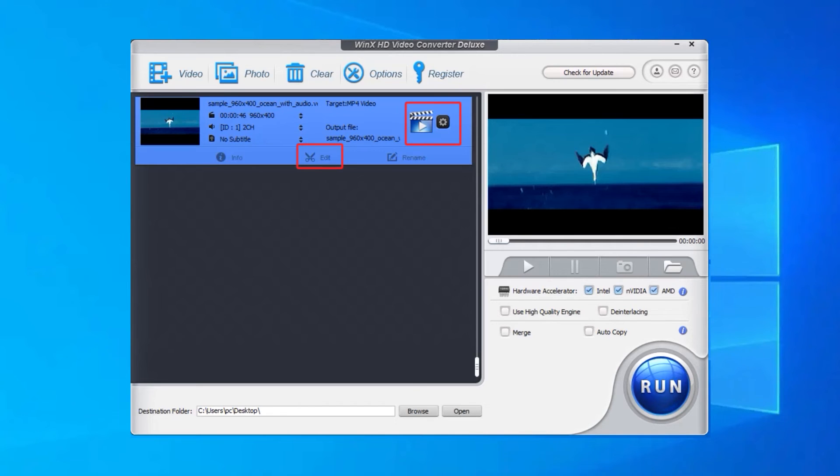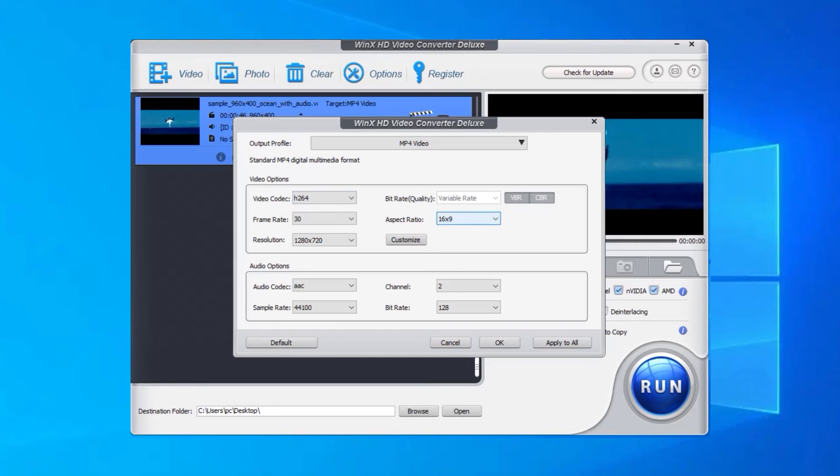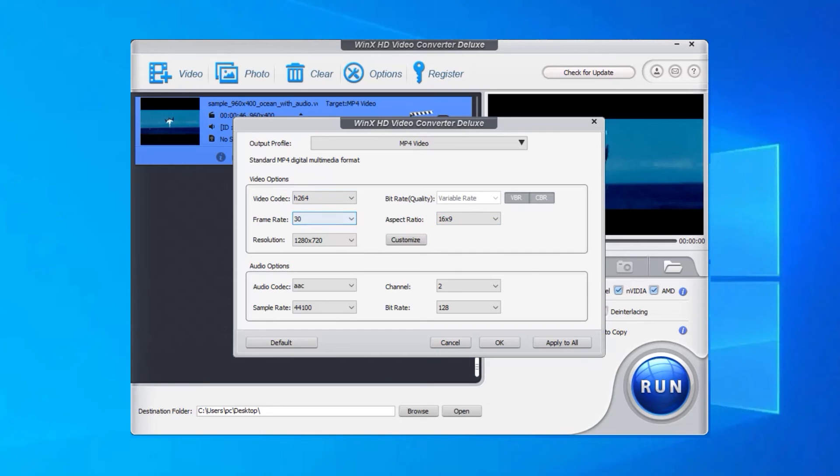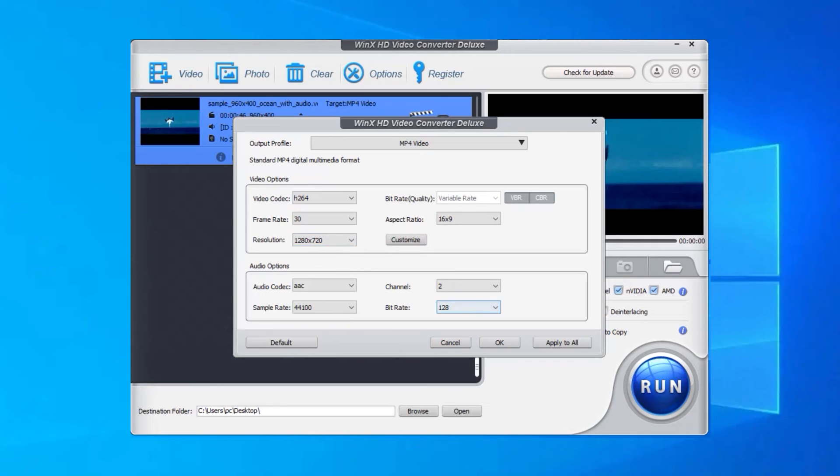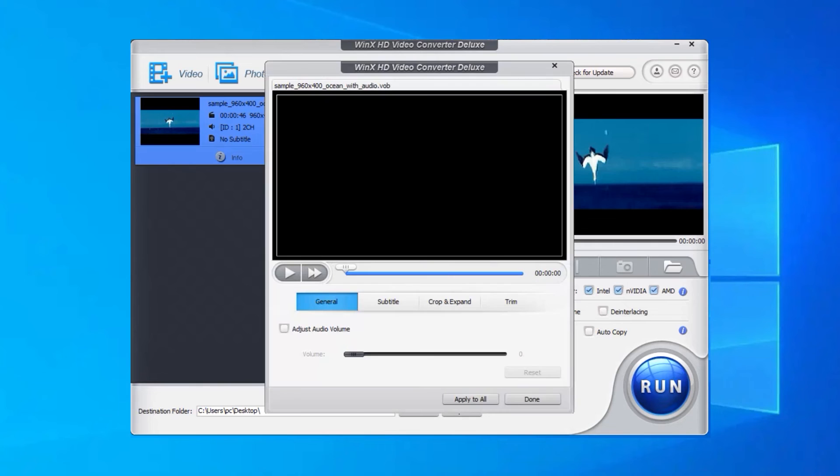Optionally, you can click the Edit button to adjust the audio volume, add subtitles, crop or expand your video, and trim your video to remove the unwanted parts. Also, you can click the Settings button to customize the video parameters, like video codec, bitrate, frame rate, aspect ratio and resolution which can help reduce the file size.